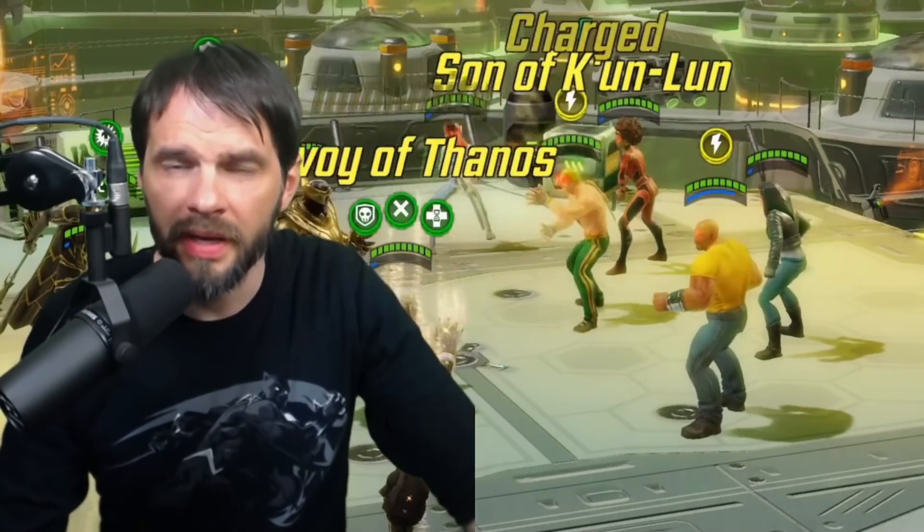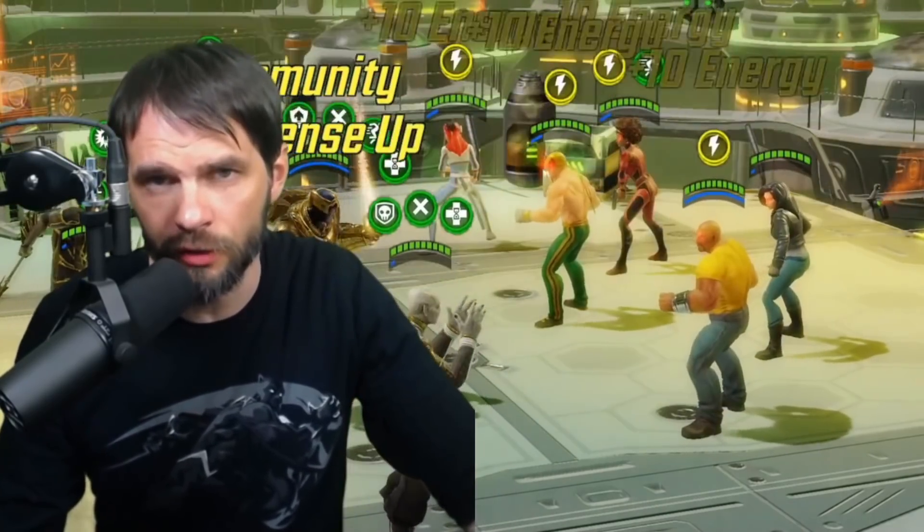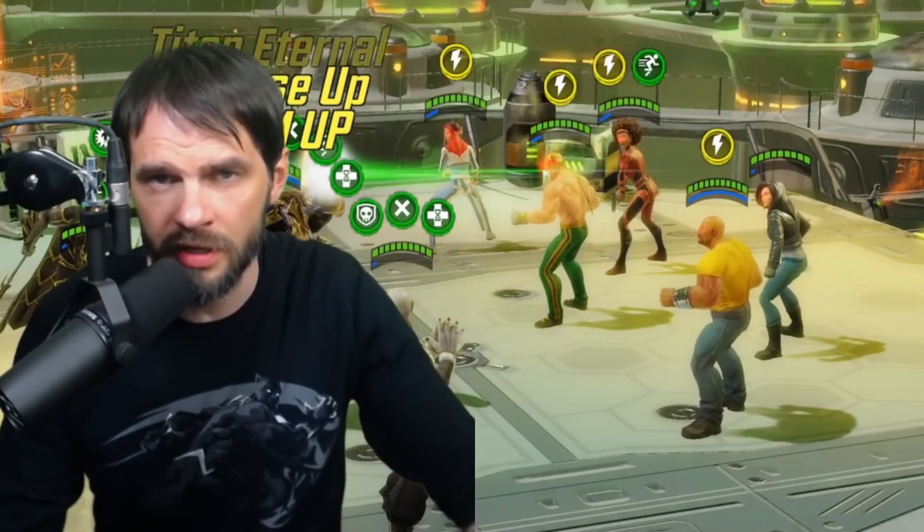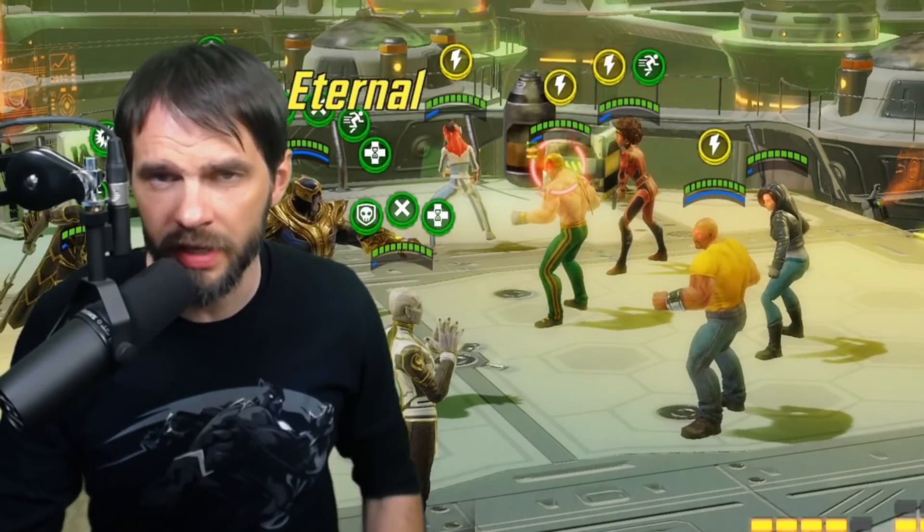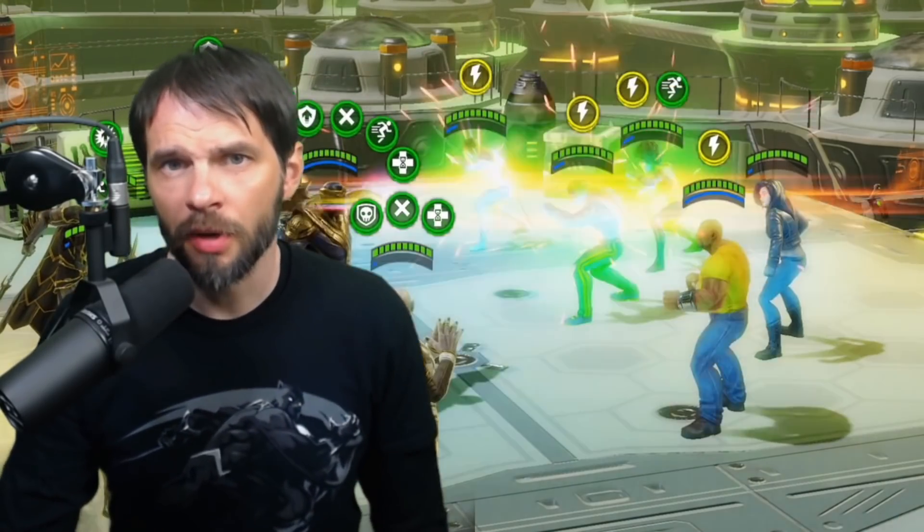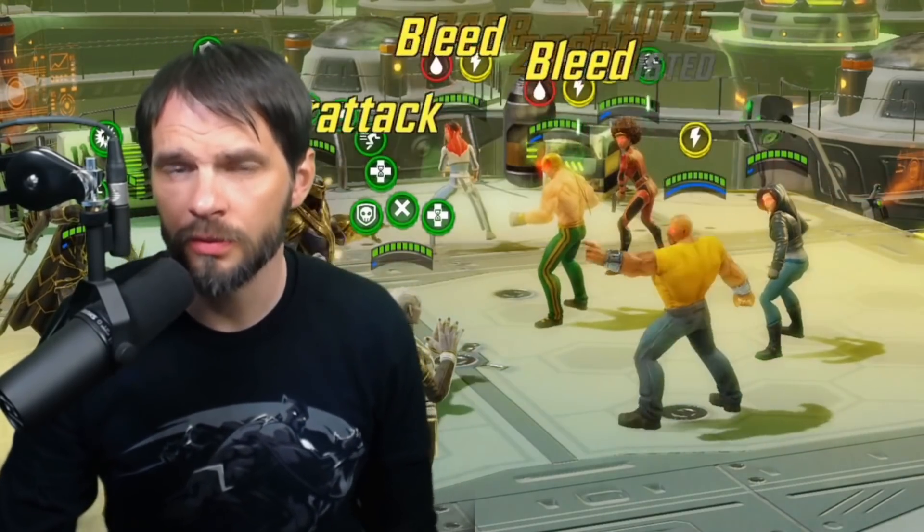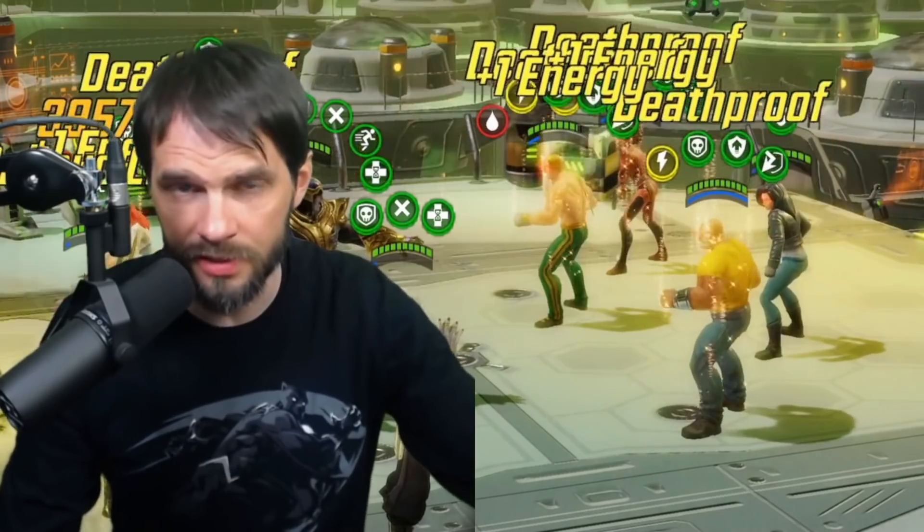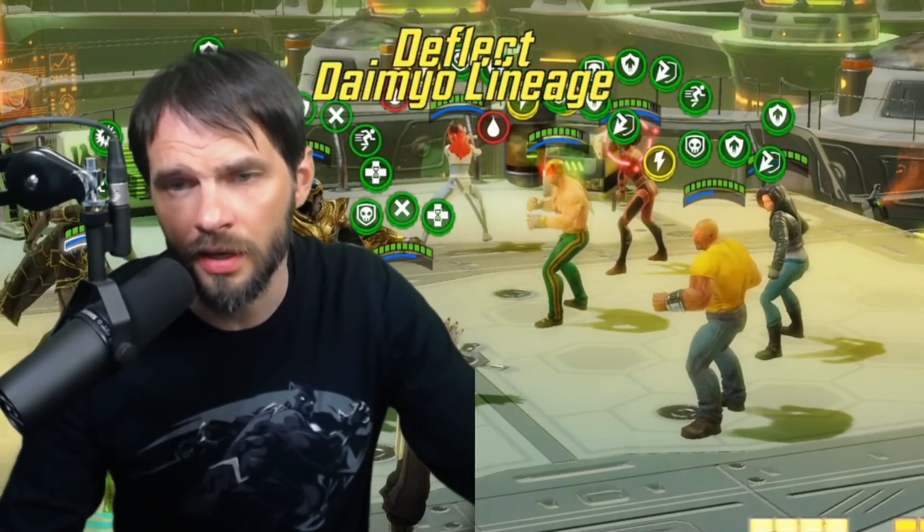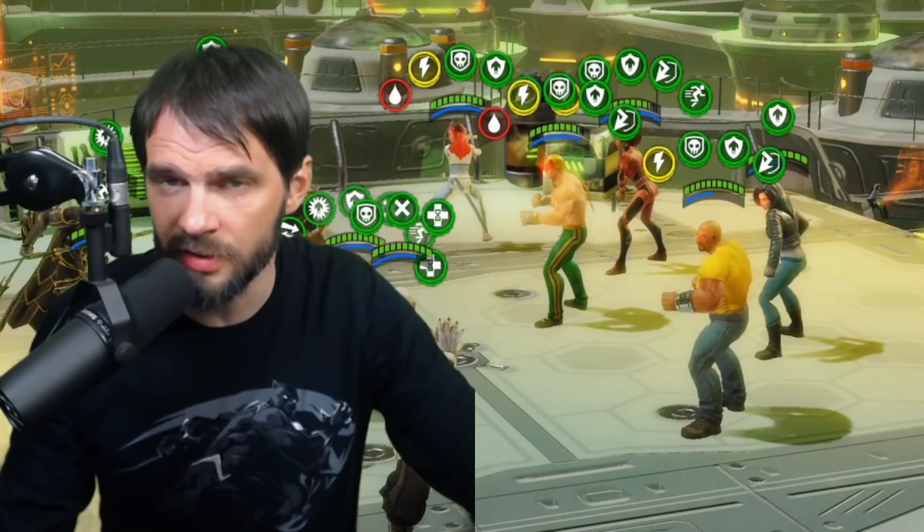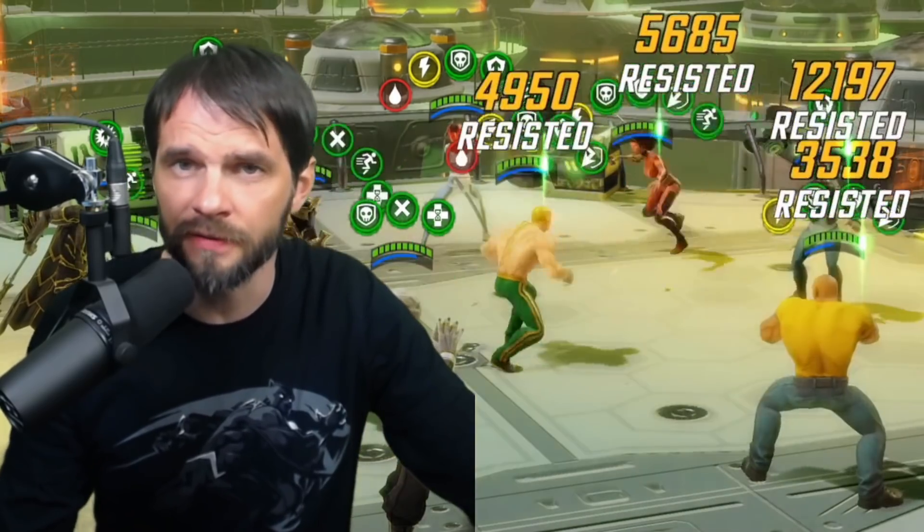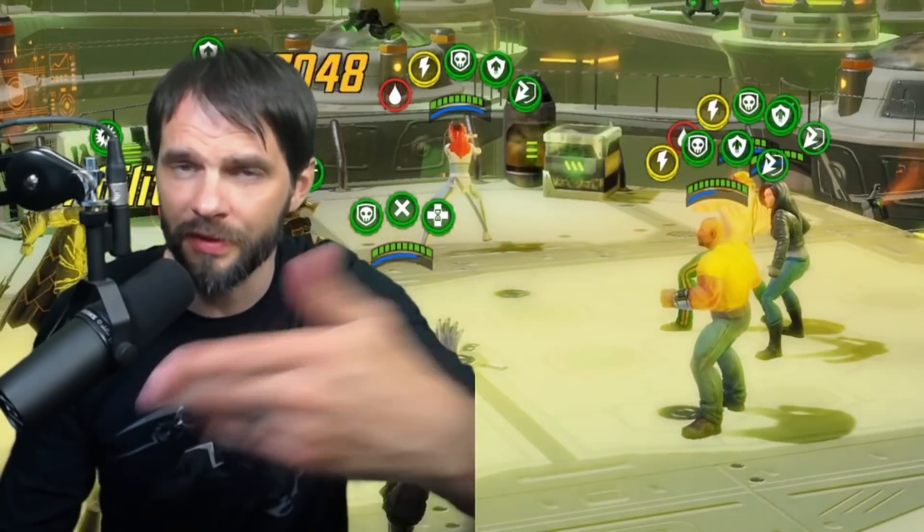Welcome back, got another character review video for you. This time we're jumping into Colleen Wing. She's been out for a hot minute. Mother's Day when we're recording this, happy Mother's Day to all the mothers out there. Hopefully Marvel Strike Force gets you something.